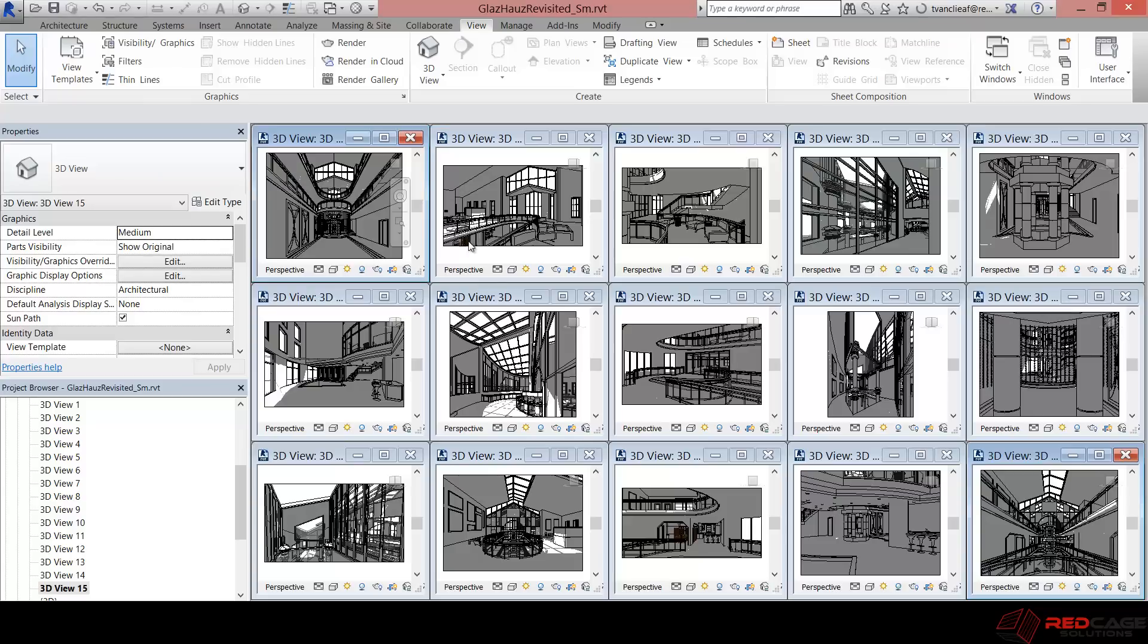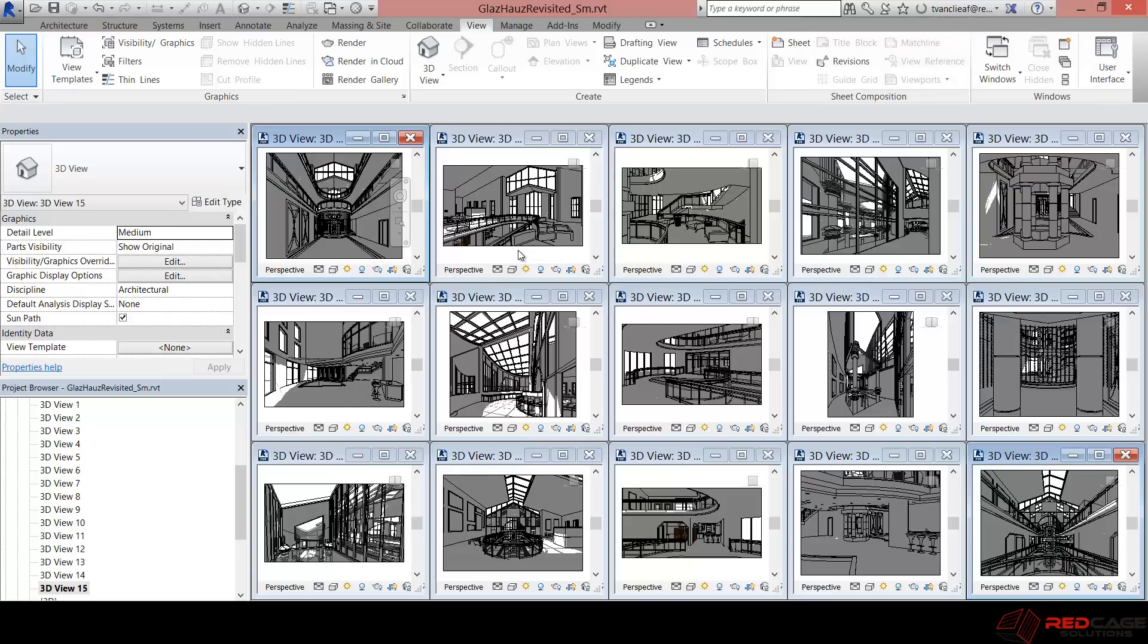So if you wanted to do that, if you wanted to make sure that they're there, you just have to make sure that those custom materials are in the proper Autodesk location. And I didn't do that with these, but we'll still get some pretty interesting results. So let's come up here to render gallery and it opens up my Chrome.